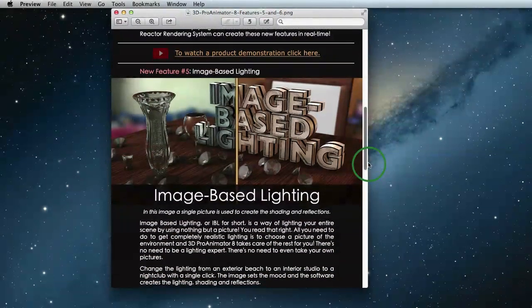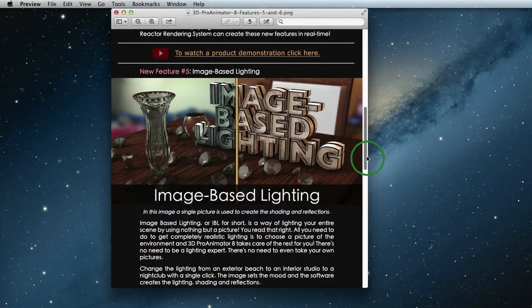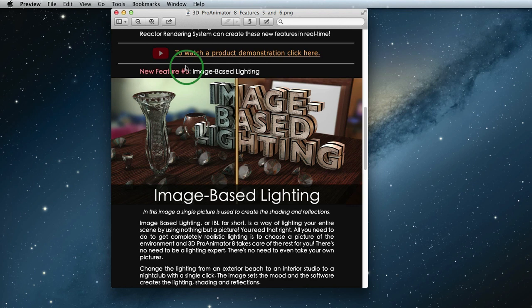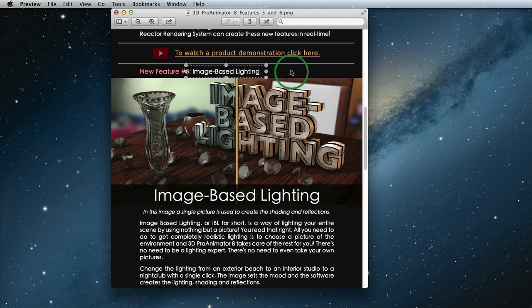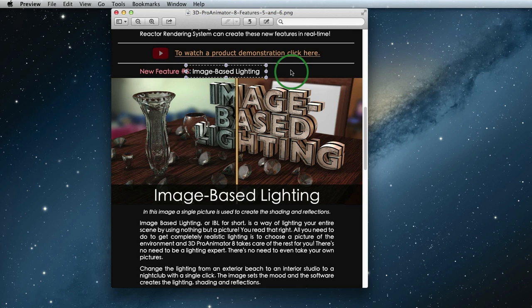Alright, so the first big new feature is called Image Based Lighting. Image Based Lighting is a way of lighting your entire scene by using nothing but a picture. Yeah, seriously, it's a single picture. All you need to do to get completely realistic lighting, shading, all that good stuff is to choose a picture of the environment and 3D Pro Animator 8 takes care of the rest for you.